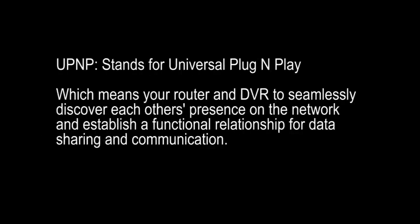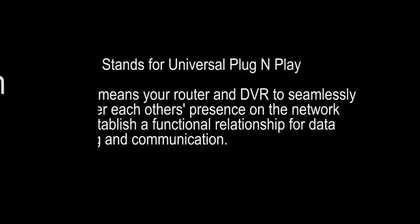Step 1. Let's get started. UPnP stands for Universal Plug and Play, which means it allows your router and DVR to seamlessly discover each other's presence on the network and establish a functional relationship for data sharing and communication.